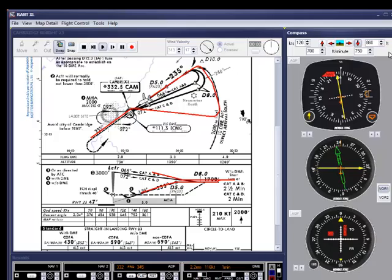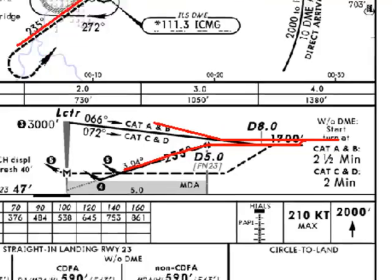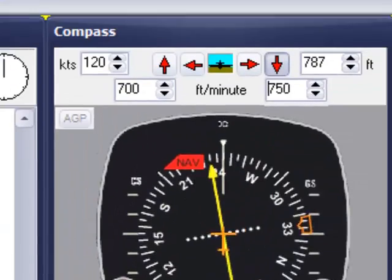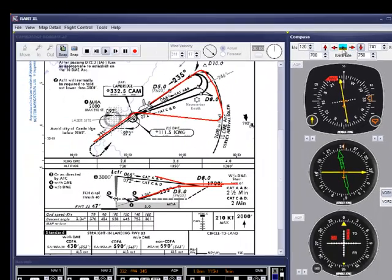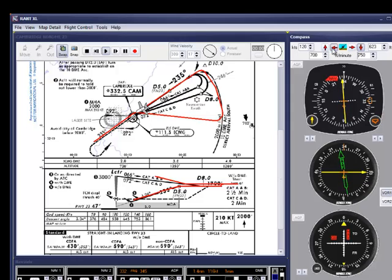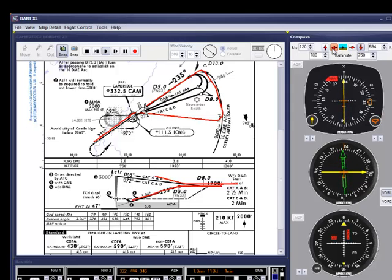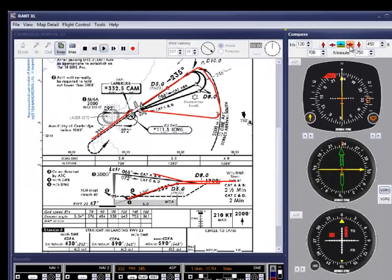Bringing on the visual for the last part. At 2 miles to go, we should be at 730 feet — only 50 feet high. A small track correction here, as the wind has changed, and I'll stop the descent at 450 feet, 20 feet above the MDA.